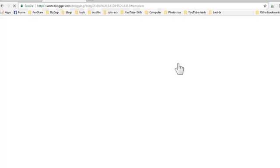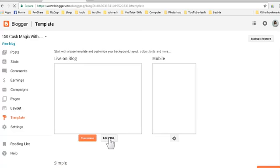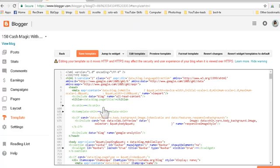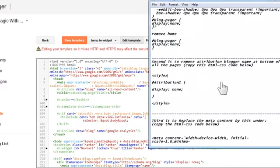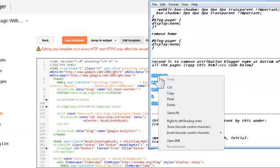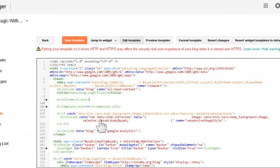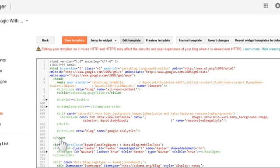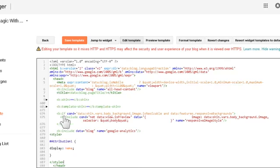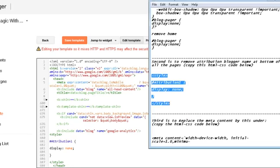Click Back to Blogger, then click Edit HTML. We need to do some cleanup here. The second thing is to remove the attribution in Blogger - copy that code and paste it just after the Google Analytics line. Make a space between the two lines at the end of the header and paste it there.